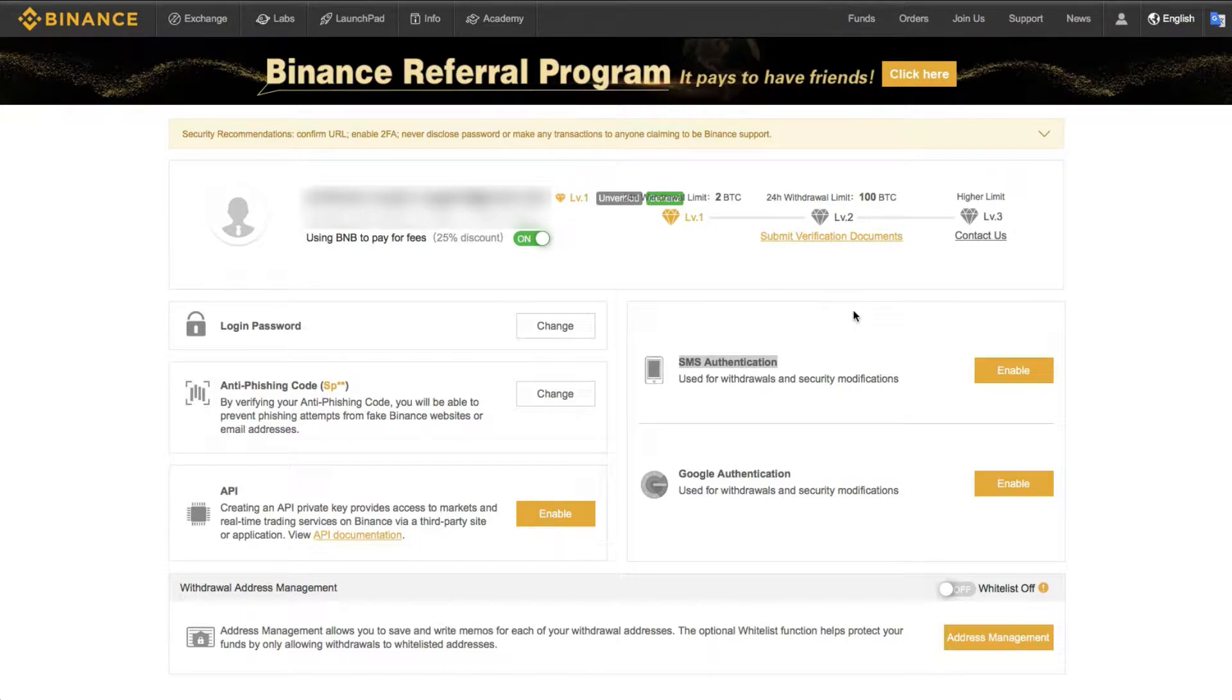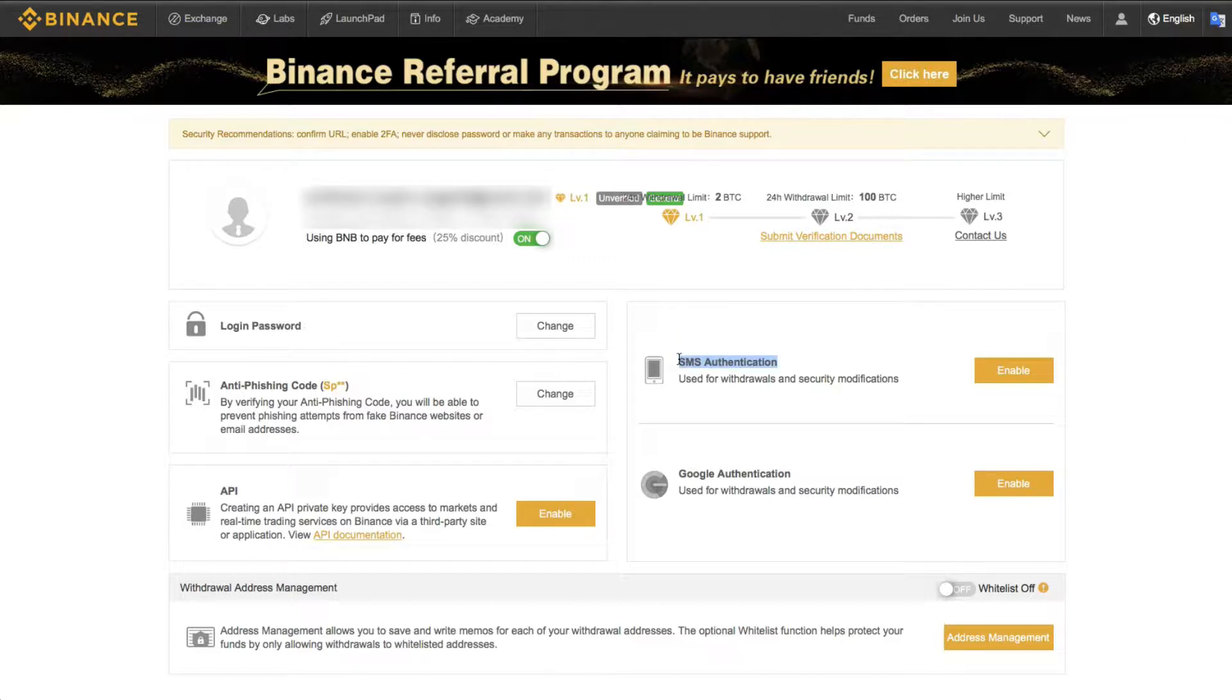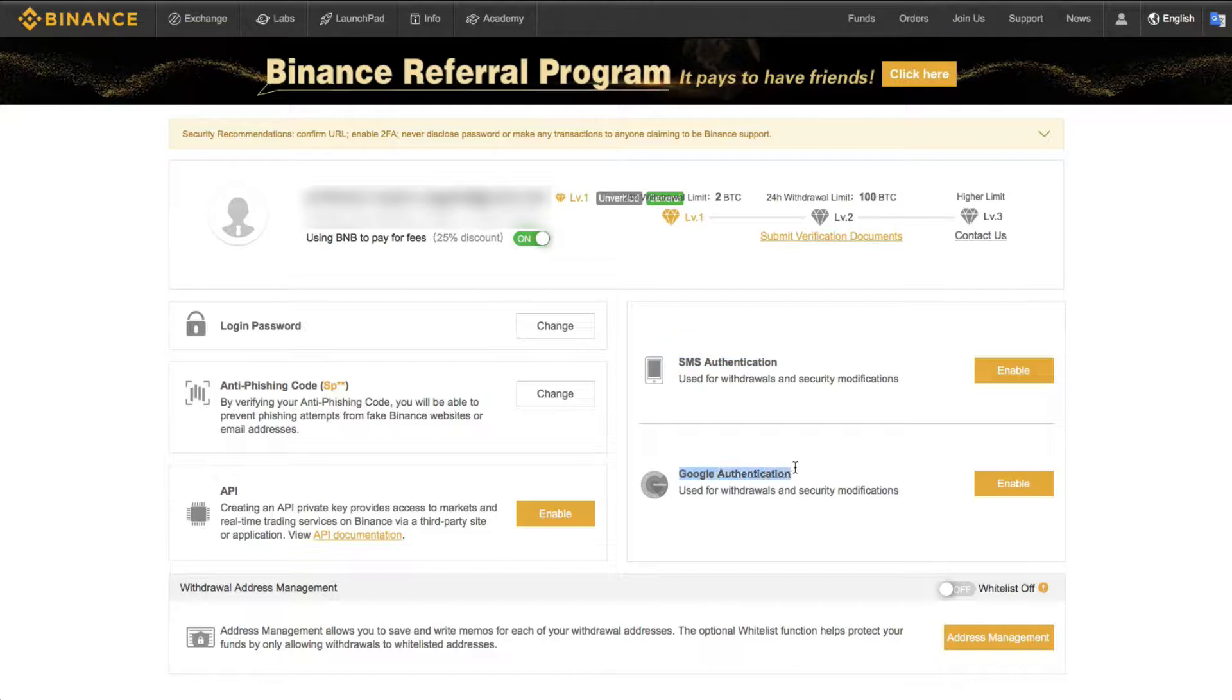Okay, hello Binancians. Today I'm going to show you how to set up 2FA or two-factor authorization, and there are two ways to do that on Binance. The first one is here, and that's SMS authentication, and the second one is here with Google authentication.